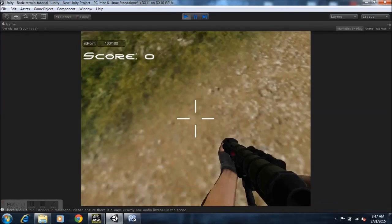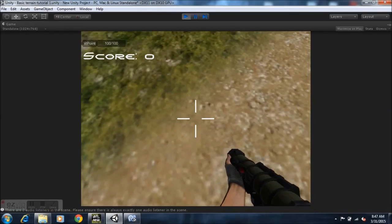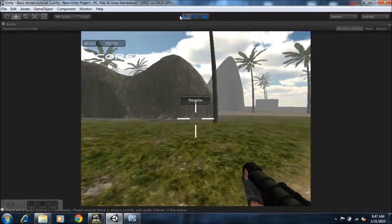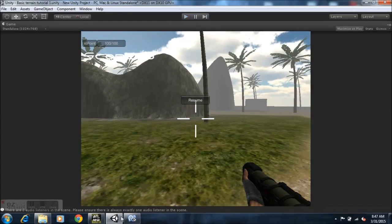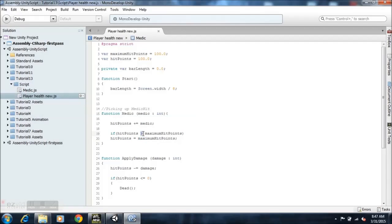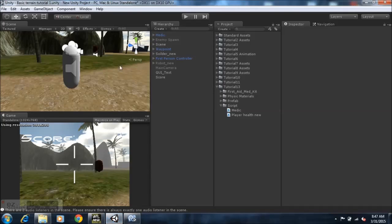Now our health supposed to be 103, however what I did in the script is basically said if hit point is less than max hit point, hit point is more than, sorry, more than the max hit point, we want hit point to be equal to the max hit point.